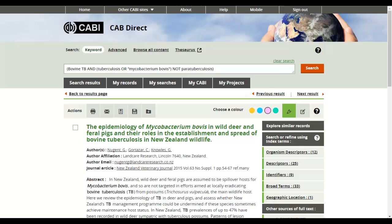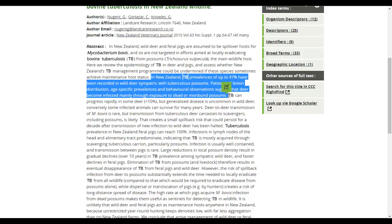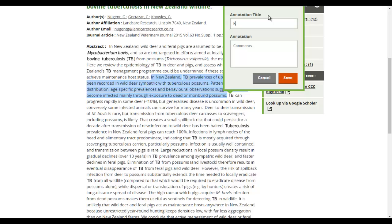You can also add a note to sections of the abstract. To do this, click on the annotate icon, select a passage of text, and click on the annotate button that appears. You can add an annotation title and additional details in the comments box.